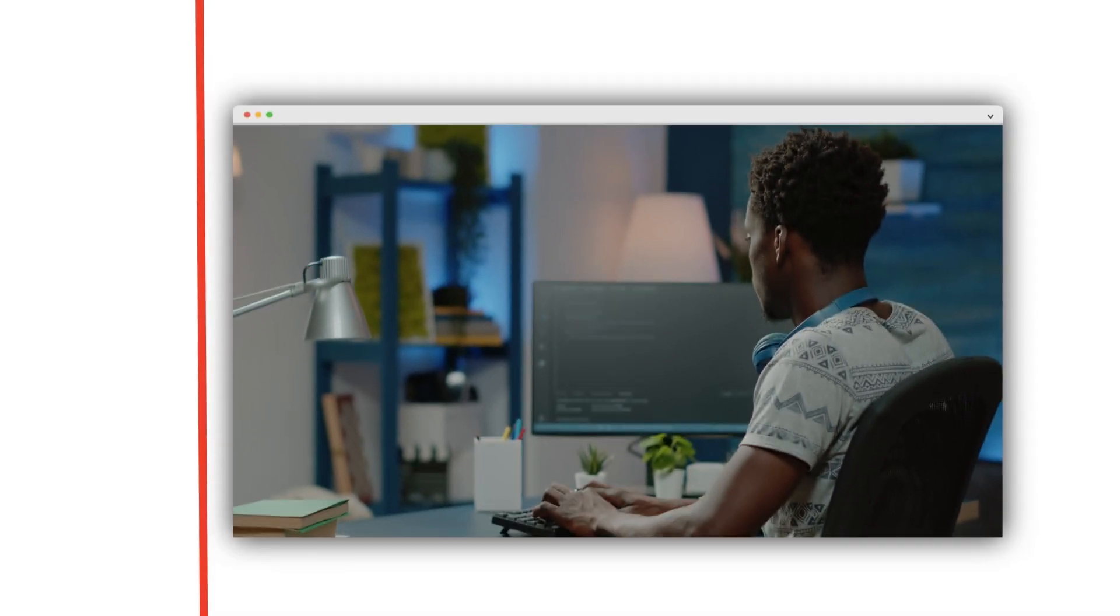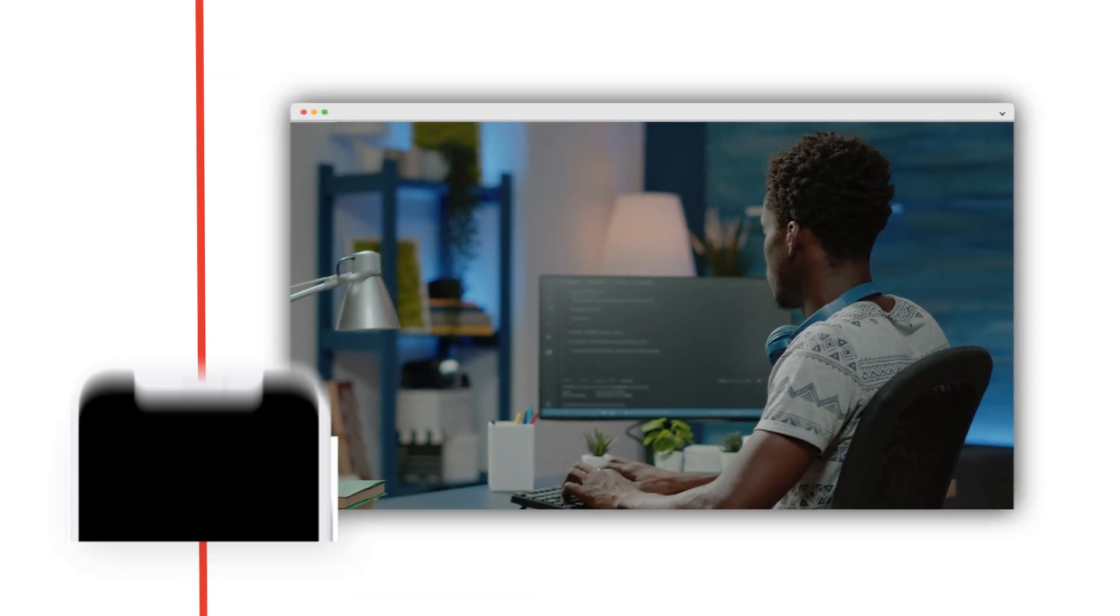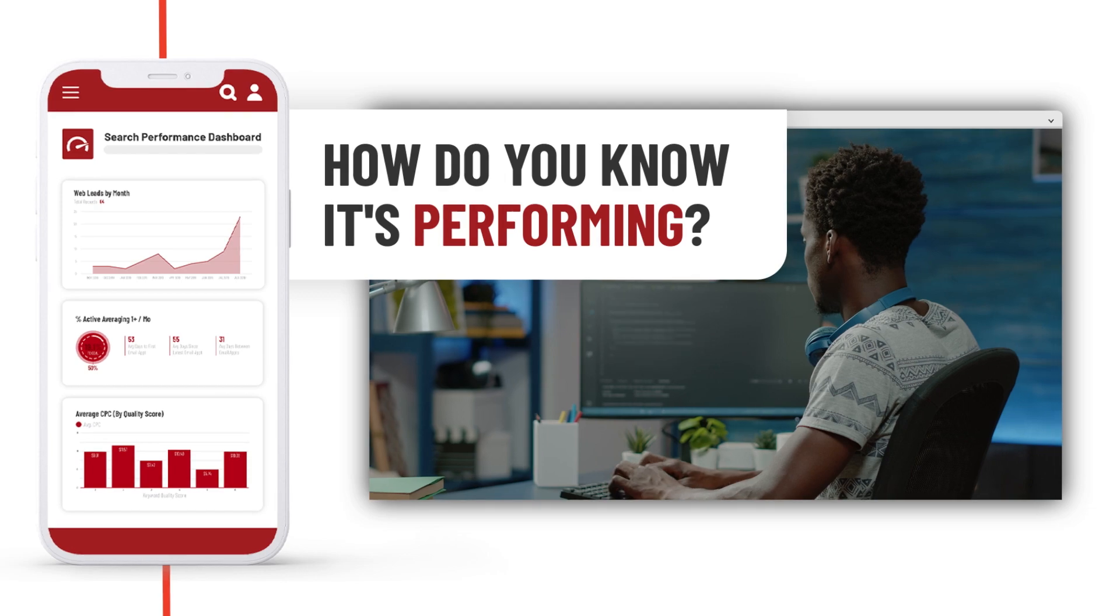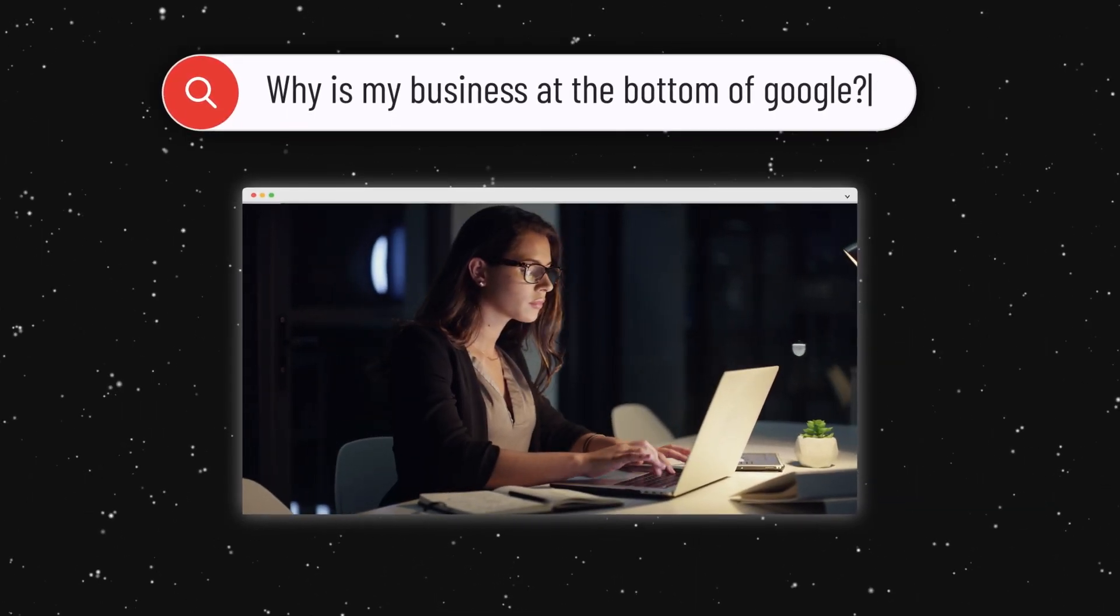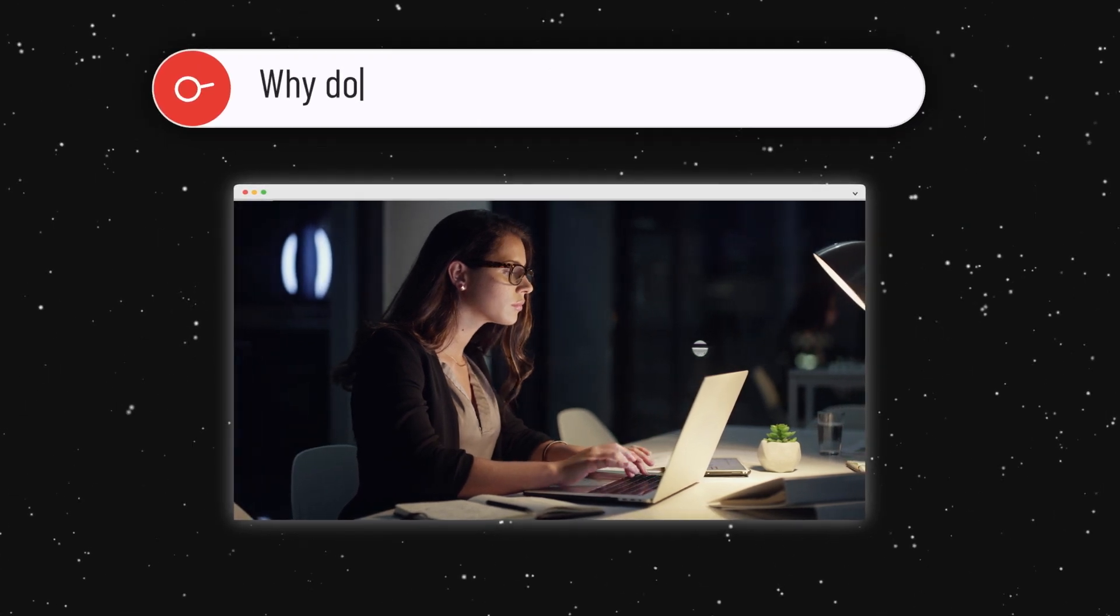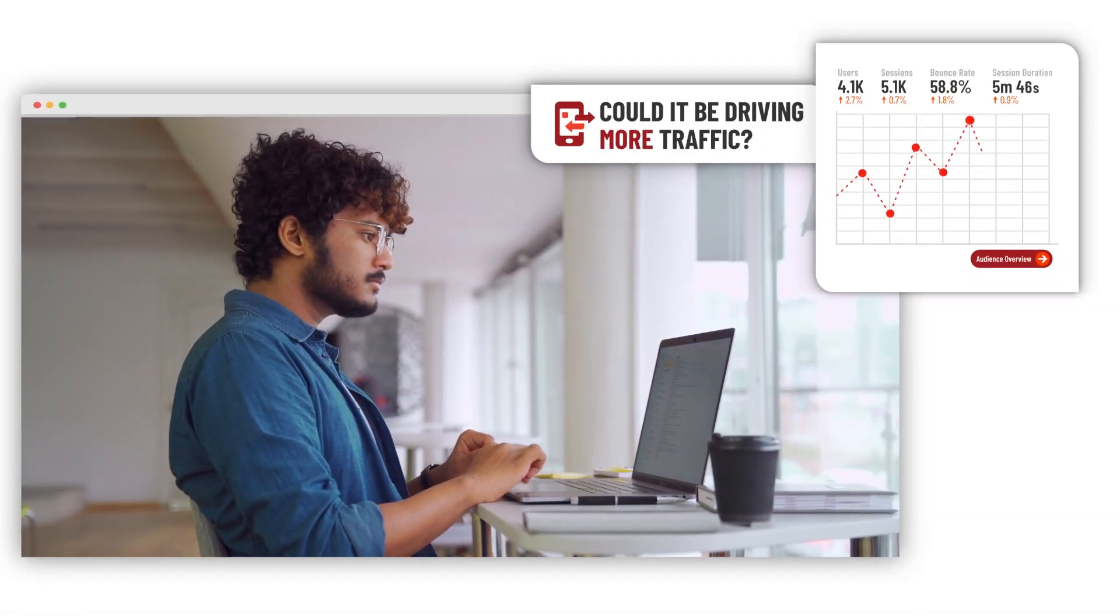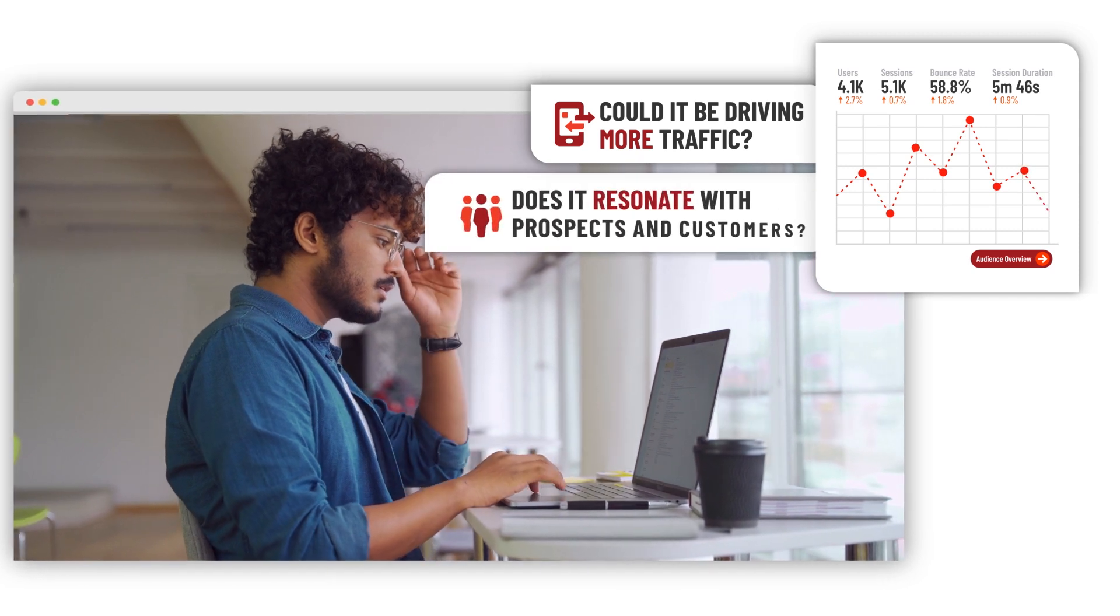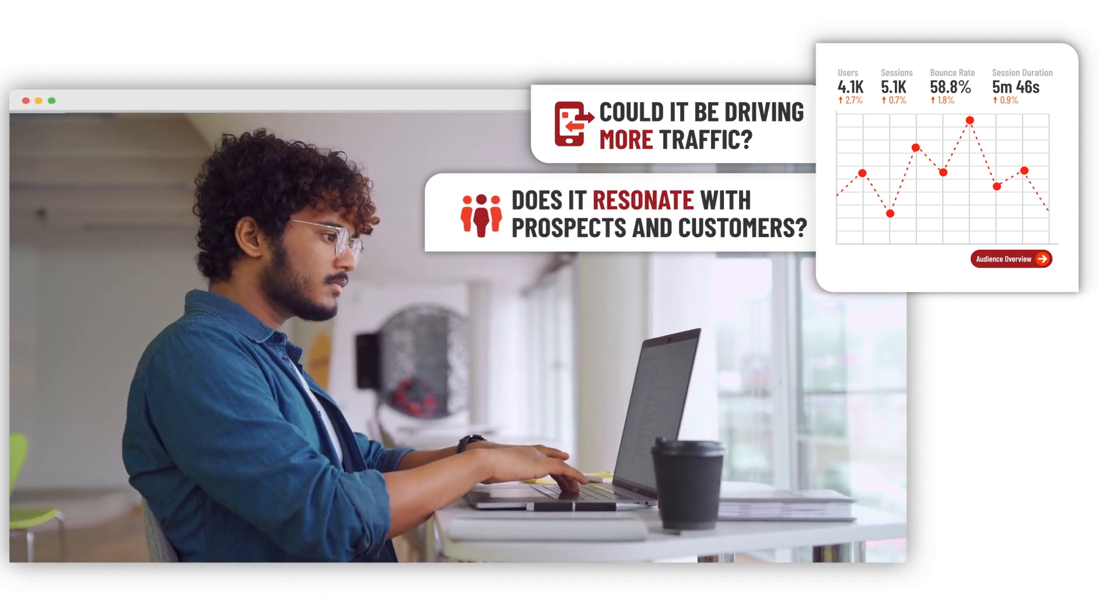When you do stop and think about it, you likely hope it's performing well enough. But how do you really know that it is? If it's not generating trackable leads and more revenue for your business, then it's time to consider. Could it be driving more traffic by ranking higher in Google? Is it the absolute best first impression we can possibly make with our customers?